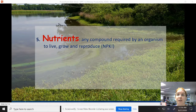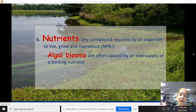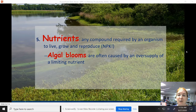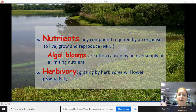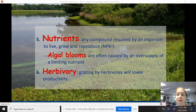We also have nutrients — any compound required by an organism to live, grow, and reproduce. Our three big ones are nitrogen, potassium, and phosphorus. Algal blooms are often caused by an oversupply of one of those. And last but not least, herbivory: grazing by herbivores will lower productivity, just like mowing a lawn lowers primary productivity. If you mow your lawn very short, rabbits and deer won't have as much to eat. So if you have a lot of herbivores in an area, it's going to lower the productivity of that area.